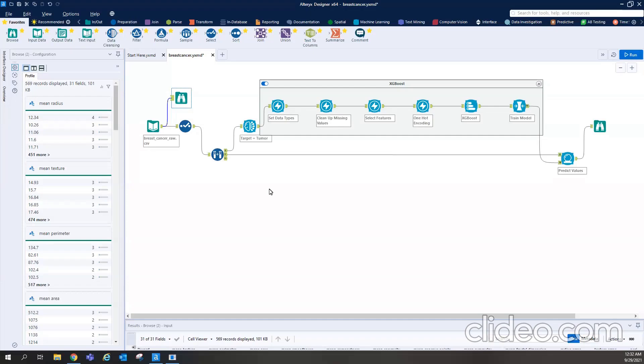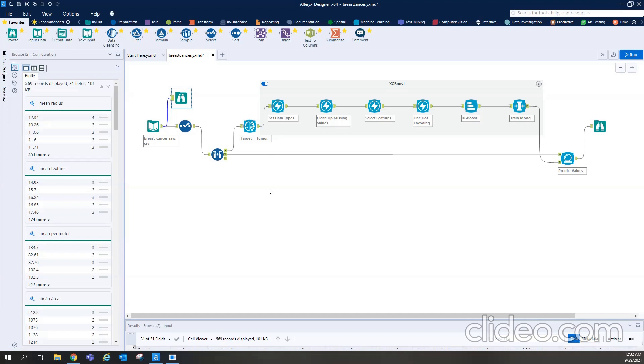Hello everyone. So today I'm going to talk about building a machine learning model on Alteryx tool. You must have heard about this tool. This is very convenient and very easy to use, very informative. So we are going to build a classification model on Alteryx tool and you must have heard about the breast cancer dataset. It's widely available on internet and I'm sure you would find this model interesting. So let's begin.